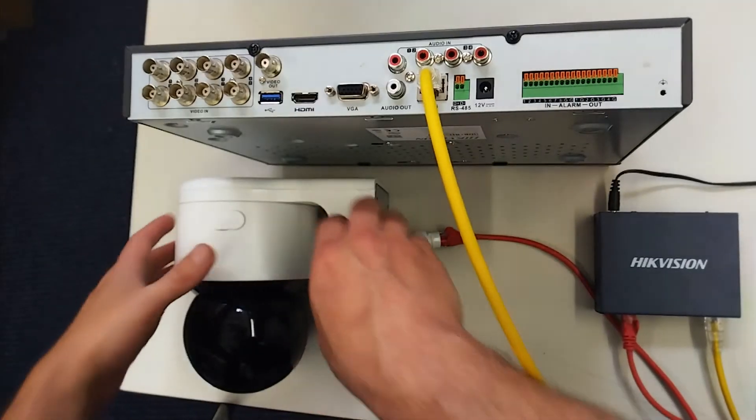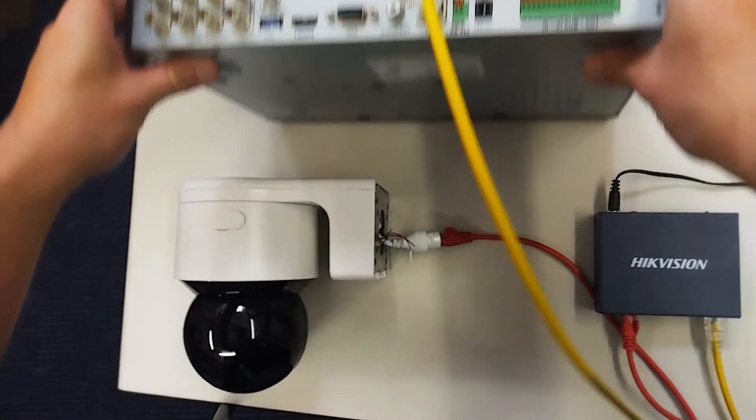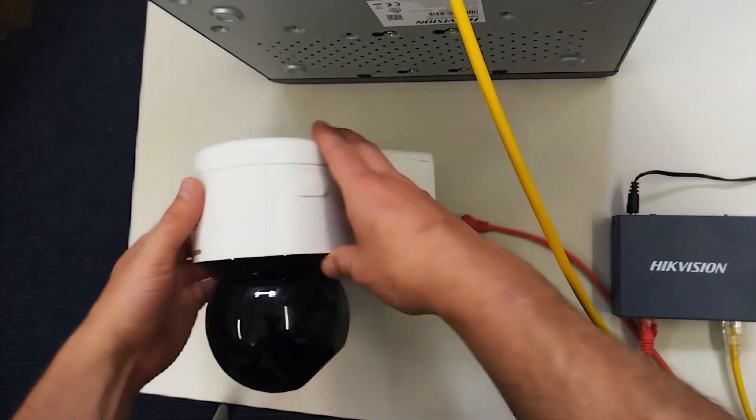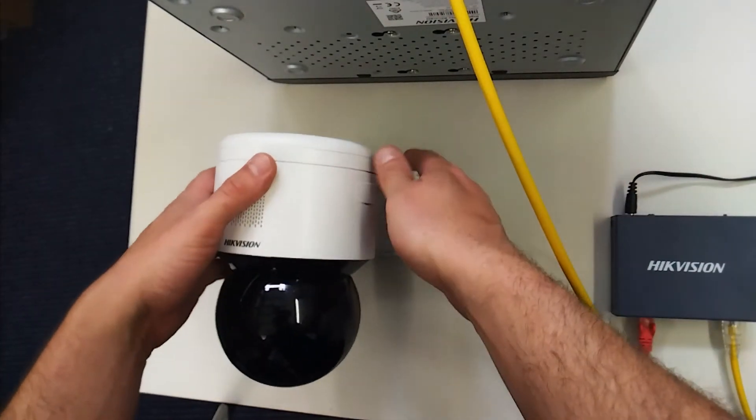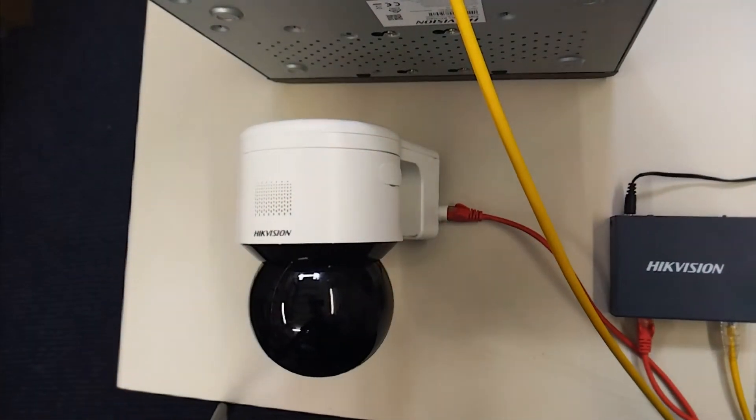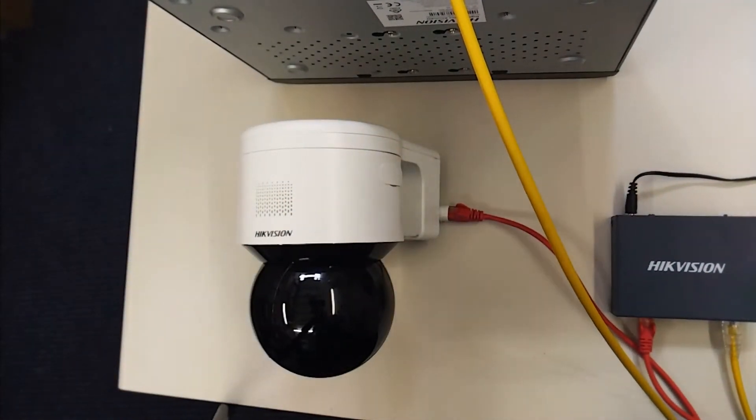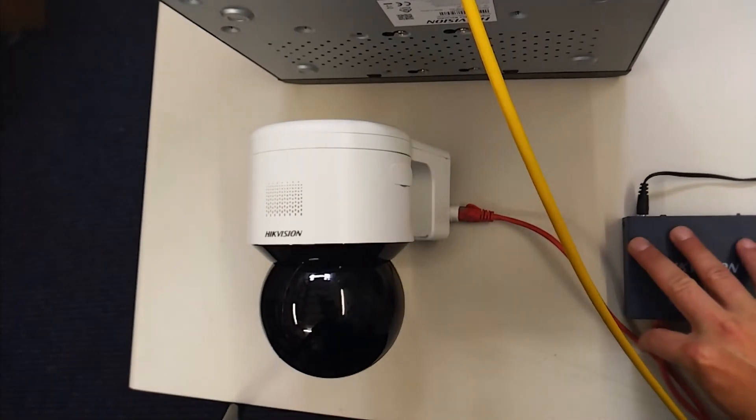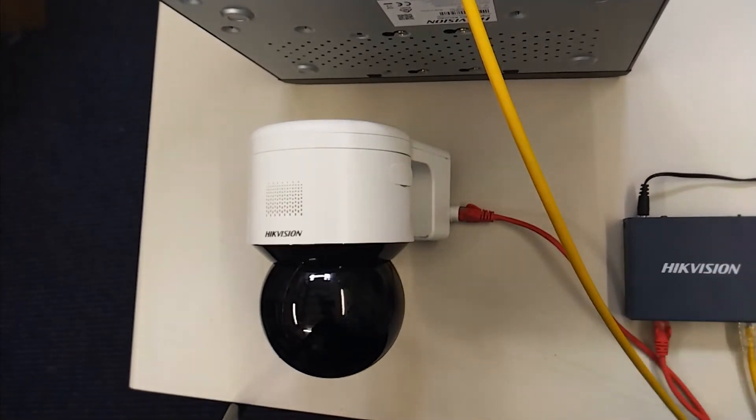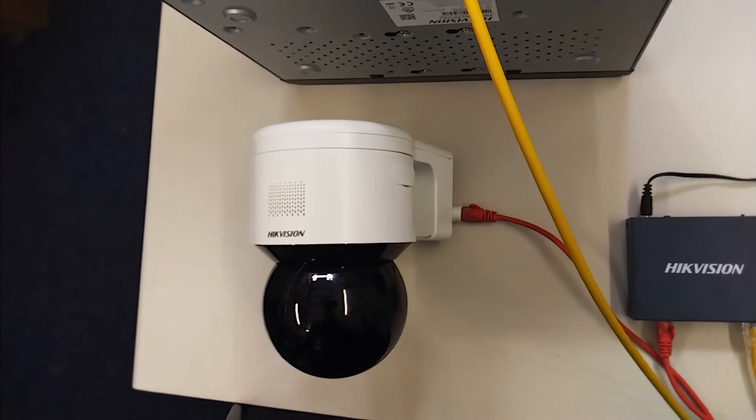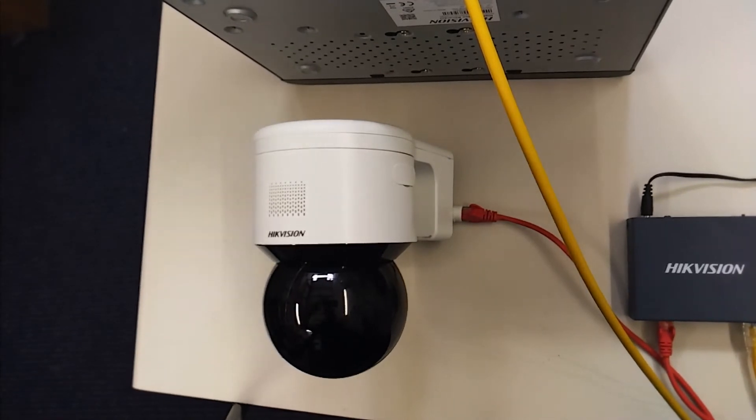All we have to do is let it power up and then we log on to our DVR and we should be able to find the camera. Simple as that. So just give it a few seconds and I'll see you in a second on our DVR and we'll show you how to add it on.